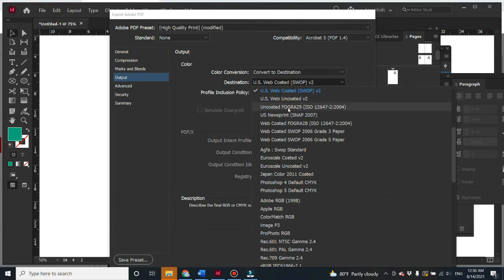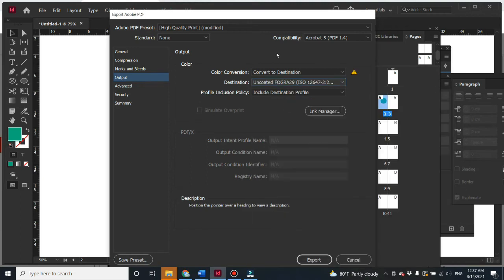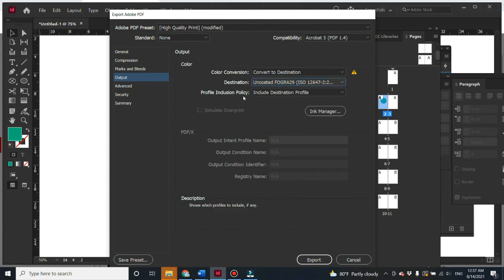So you might choose this option, it's pretty popular in Thailand, Uncoated FOGRA29. It depends, you have to contact the printing house as well, what kind of profile they use. And then hit export, and that's it.